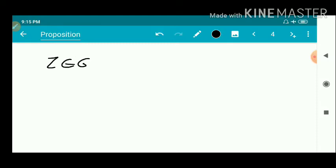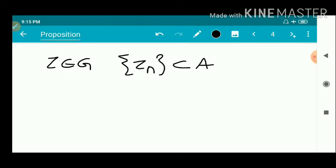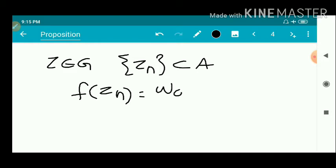Take an arbitrary point z belonging to G, and let zₙ be a sequence in A. Since zₙ is a sequence in A, we have F(zₙ) equals w₀ for every n, because every element of A maps to w₀ under F.